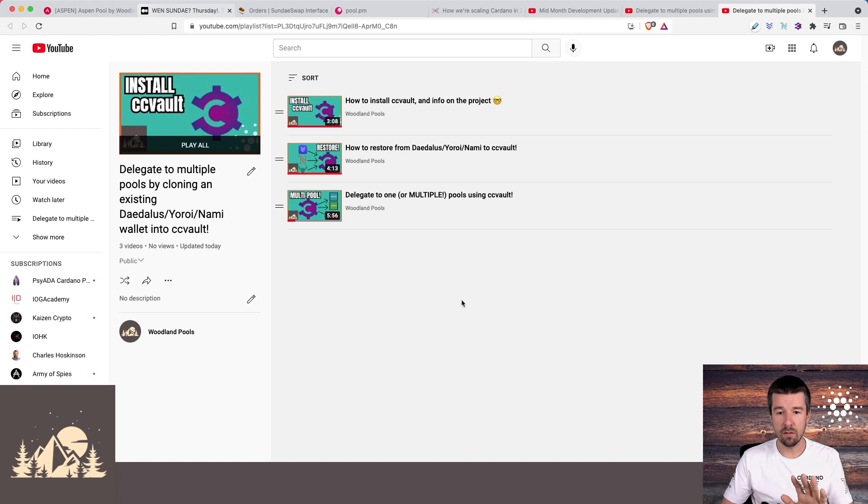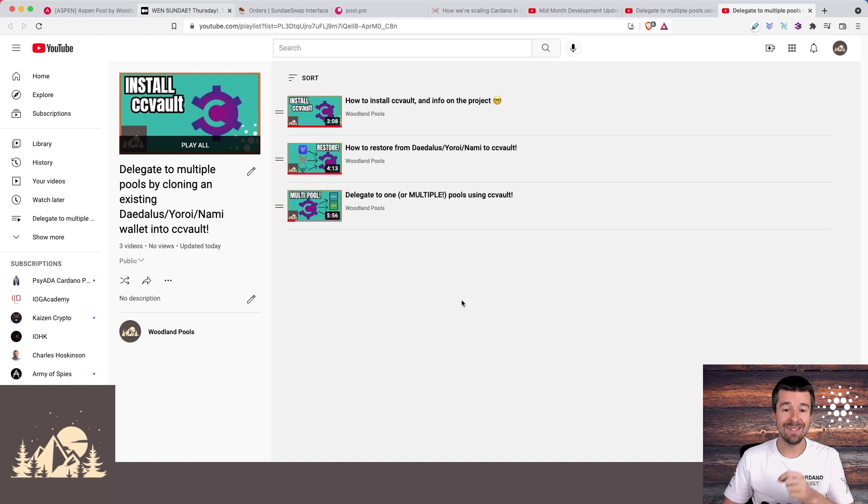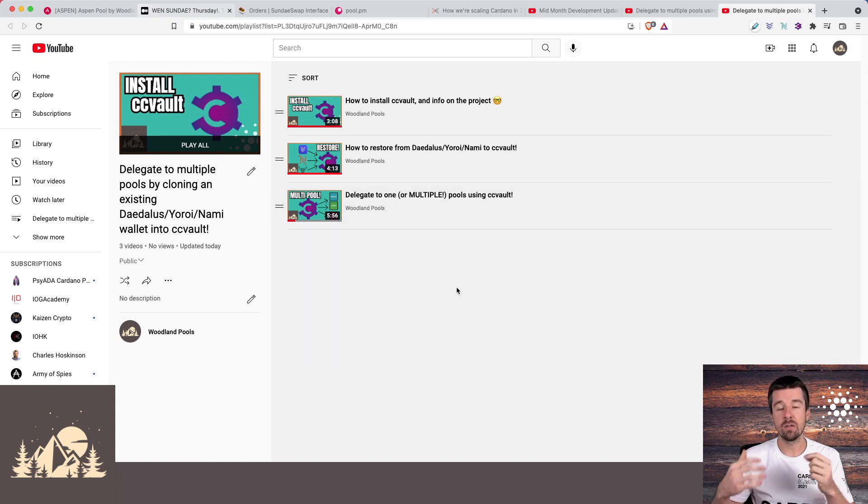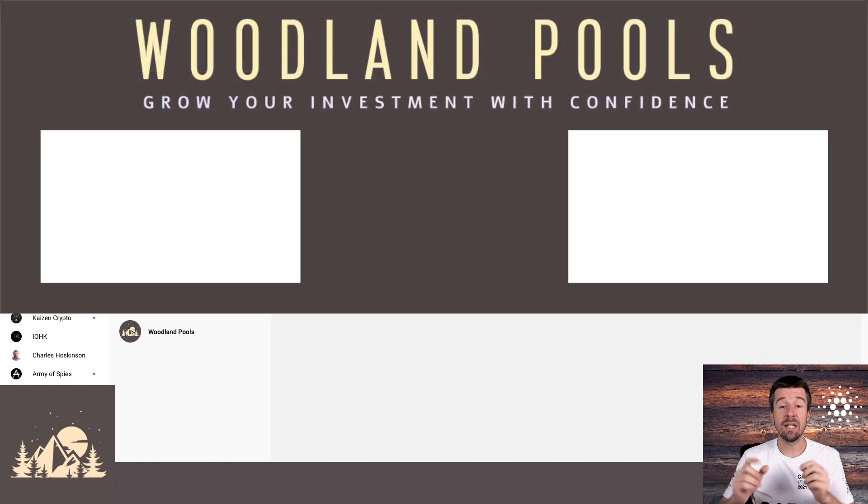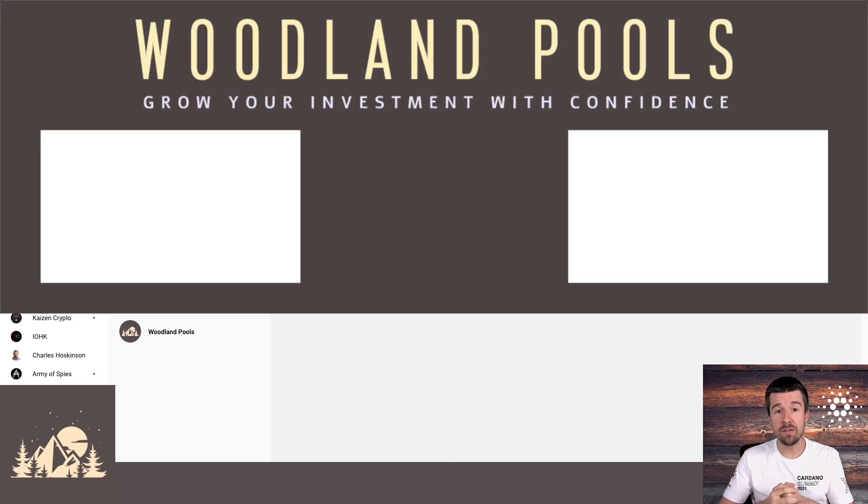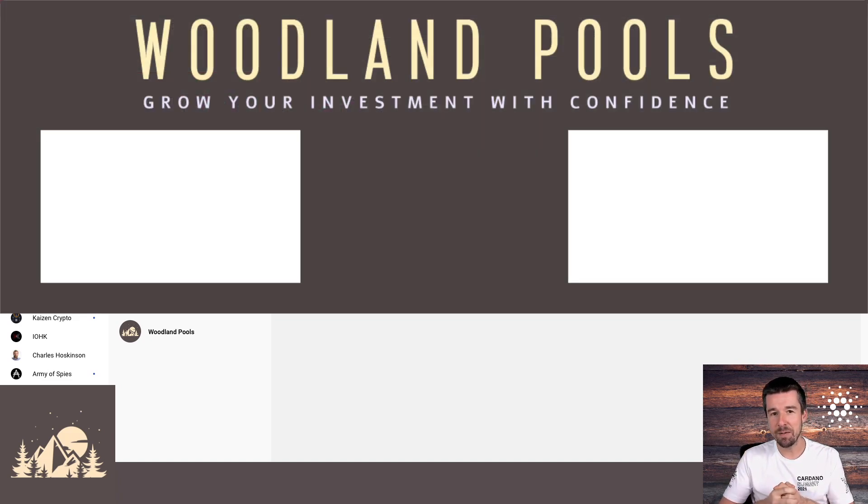Another cool thing about ccvault is that it natively supports multi-pool delegation, so a lot of people have been asking for that for a long time. Check out the two playlists above to get you started on ccvault. And if nothing else, we'll see you next week.